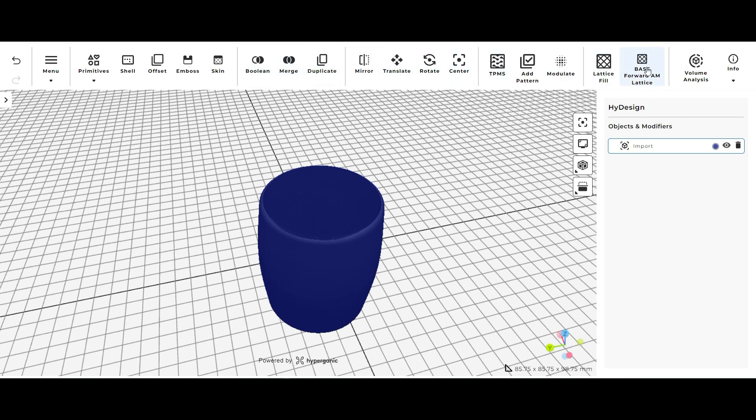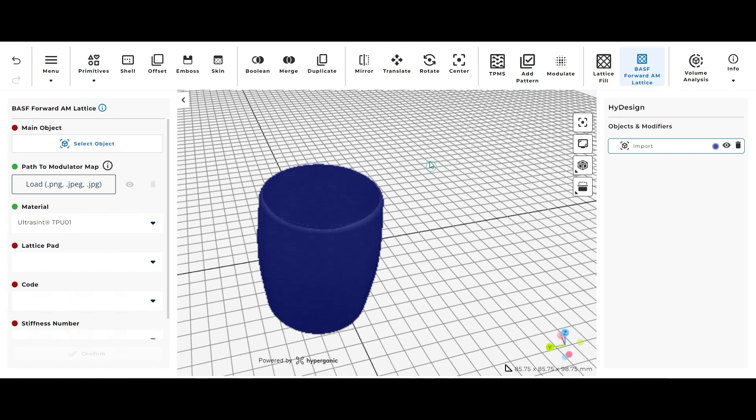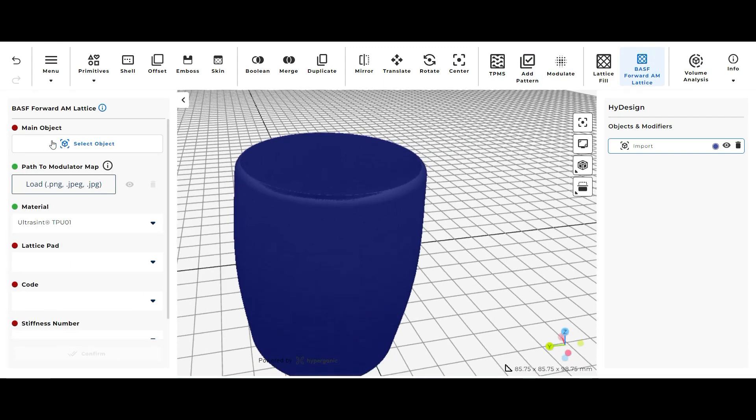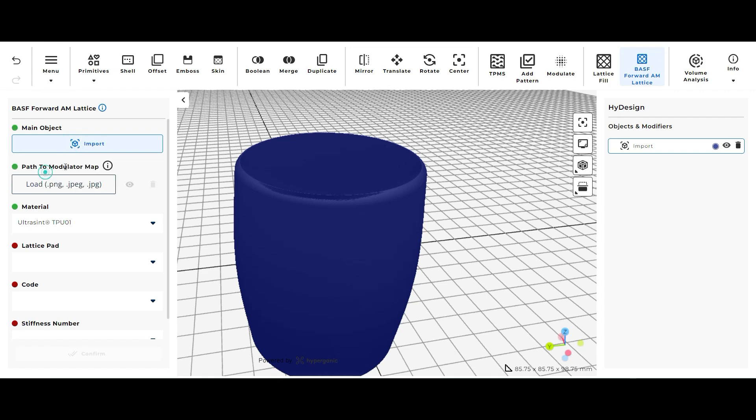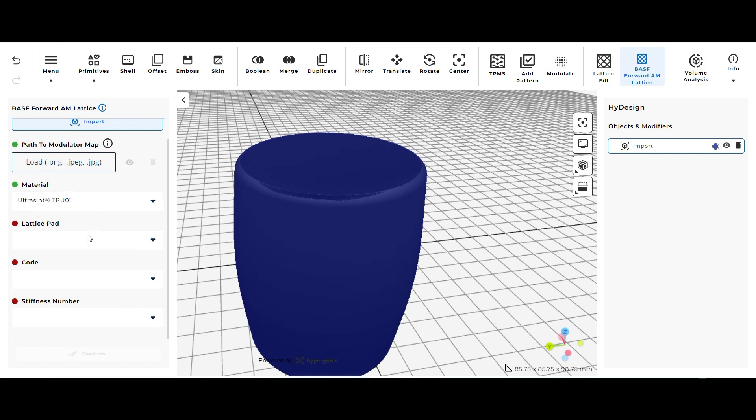The first step to adding some cool lattices to your 3D models is just clicking the BASF Forward AM Lattice tool at the top. And then you're going to select the 3D model you'd like to add these lattices to. In this case mine is just called import. So I'm just going to ignore the path to modulator map and the material, I'm just going to leave them as default.